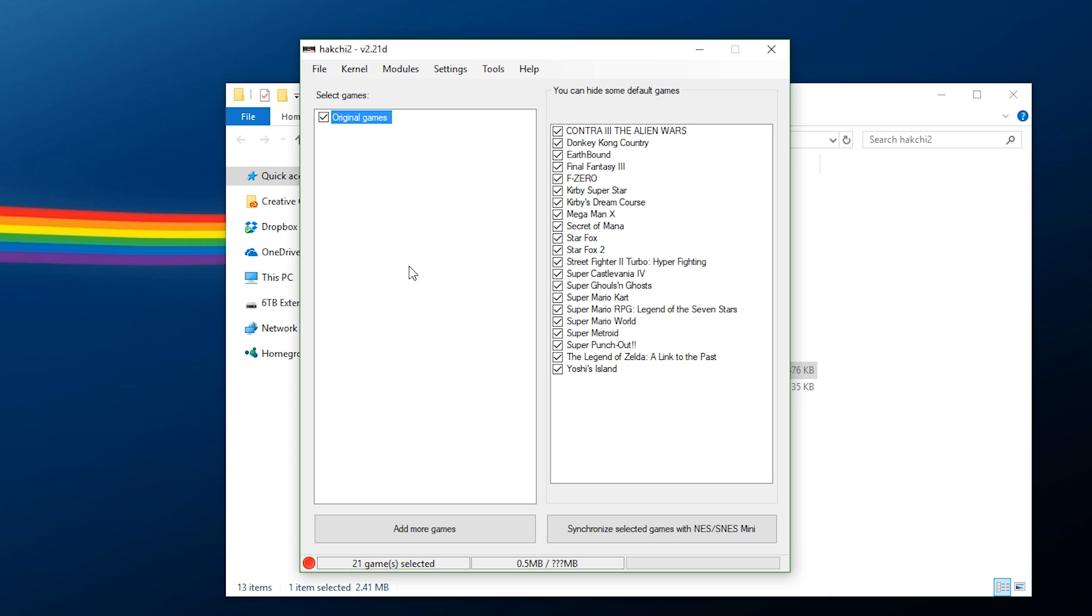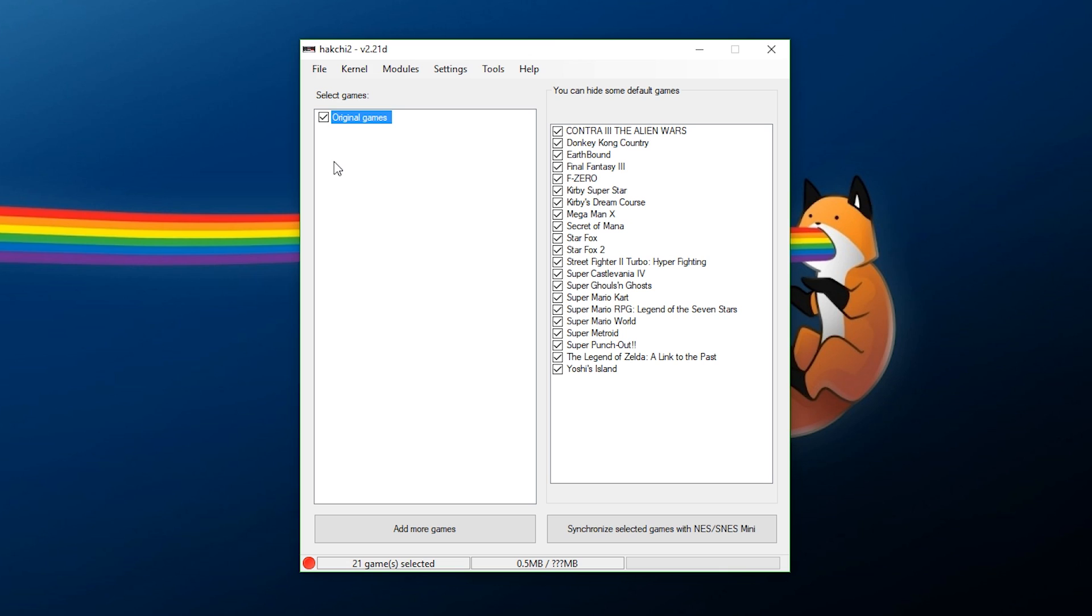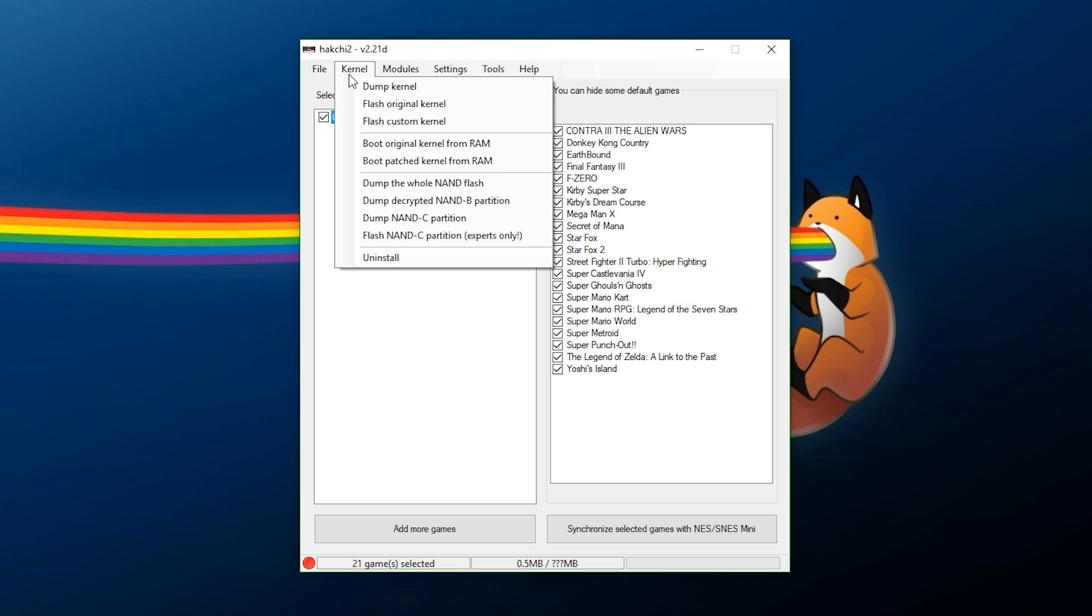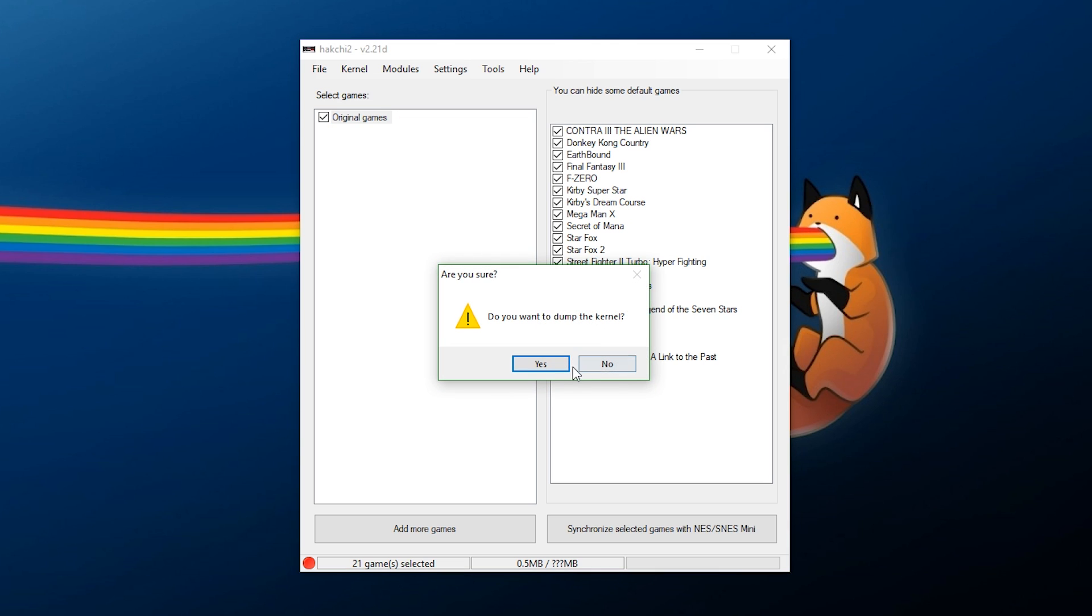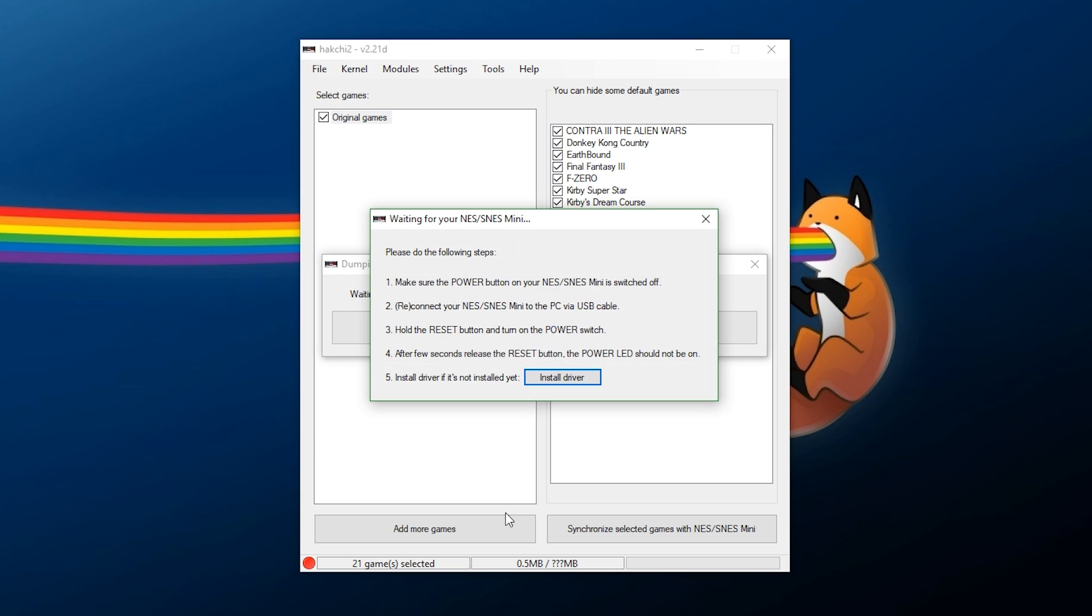What we want to do first, very important step, we want to back up our kernel. This is the very first thing you should be doing. So what you need to do is come up here to kernel, go to Dump Kernel, and it will ask, do you want to dump the kernel? Say yes.